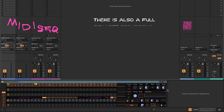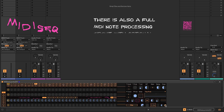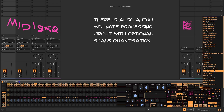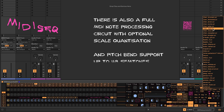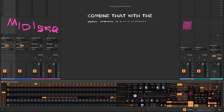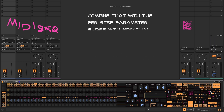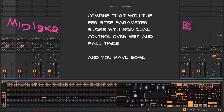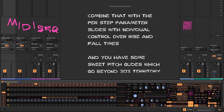There's also a full MIDI note processing circuit with optional scale quantization. We have western and exotic scales with pitch bend up to 48 semitones. If you combine that with the per-step parameter slides with individual control over the rise and fall times, you have some pretty sweet pitch glides which go beyond 303 territory.